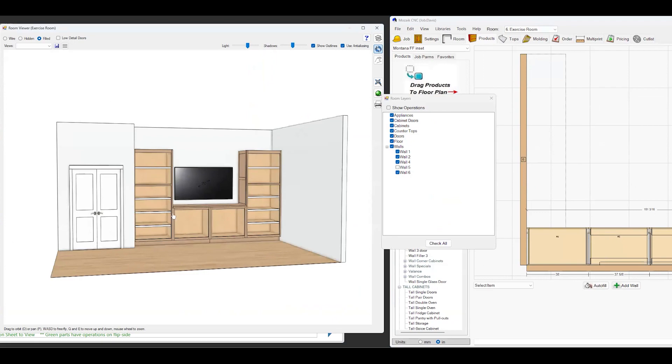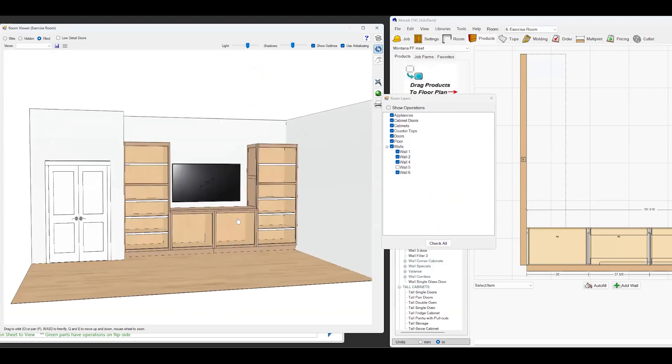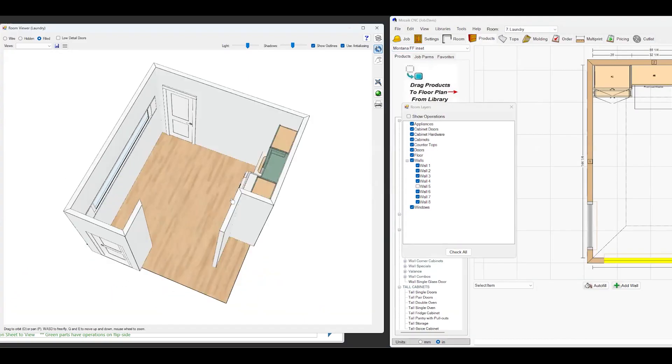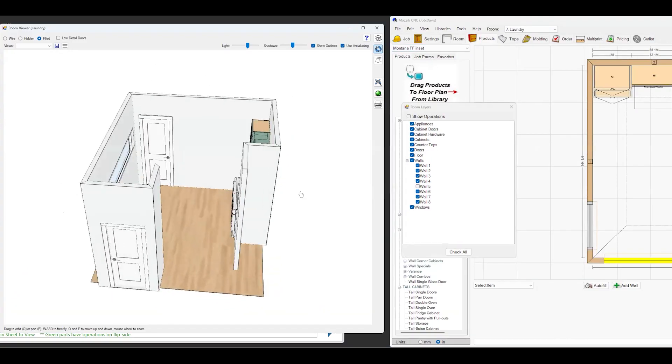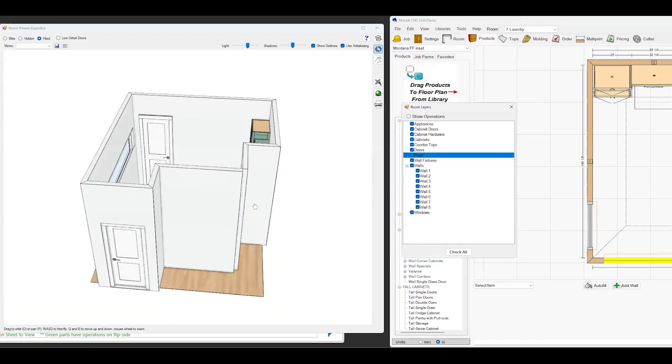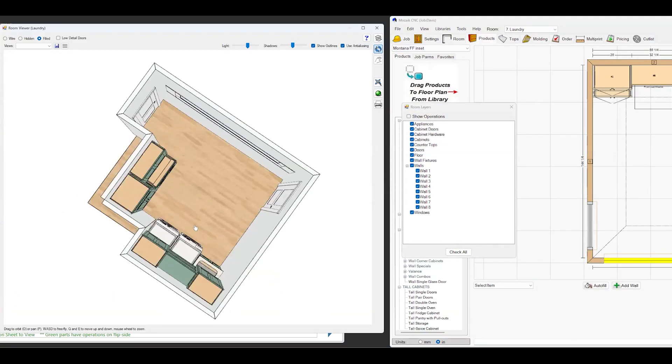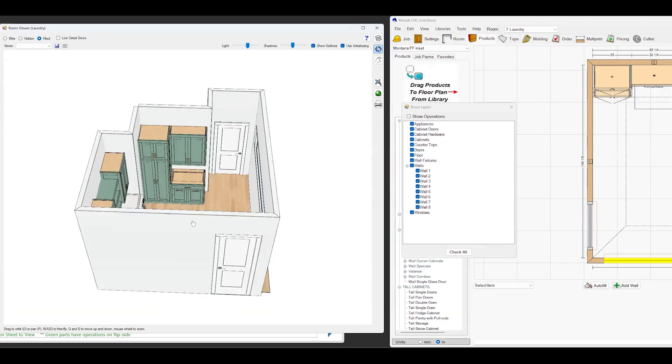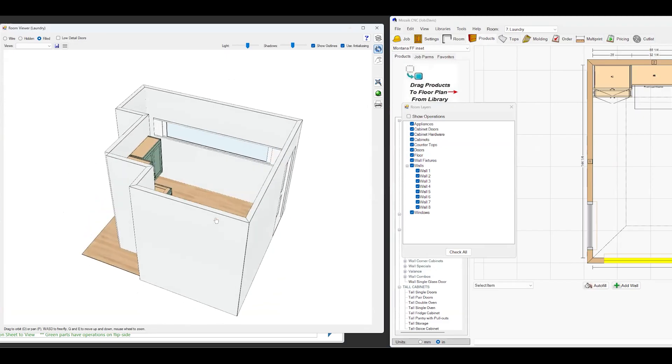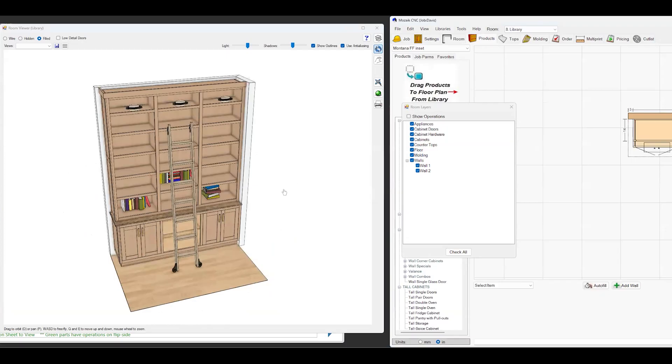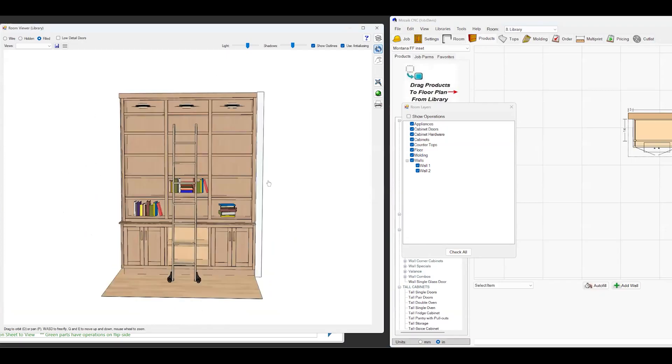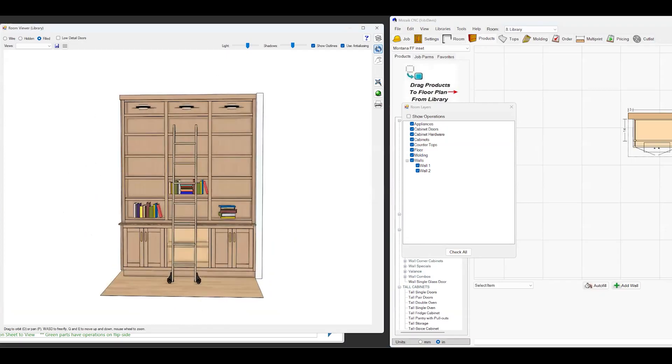Now the colors are wrong because I changed some things here, but that's an exercise room. Again, there's a laundry room. So they got tall cabinets. Hard to see that one unless I take all the walls out. And we did this, we're doing this library.